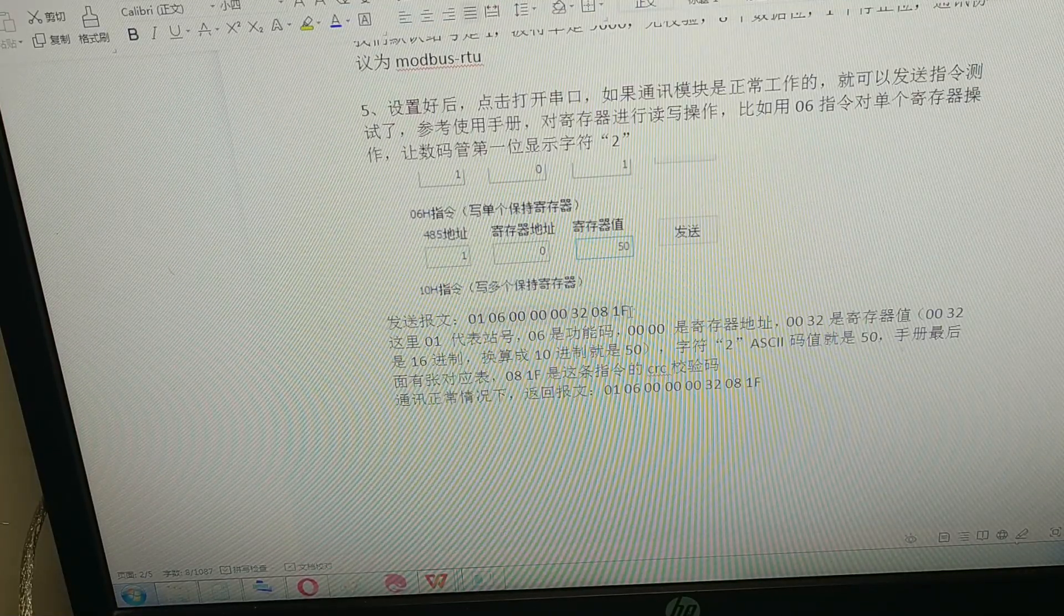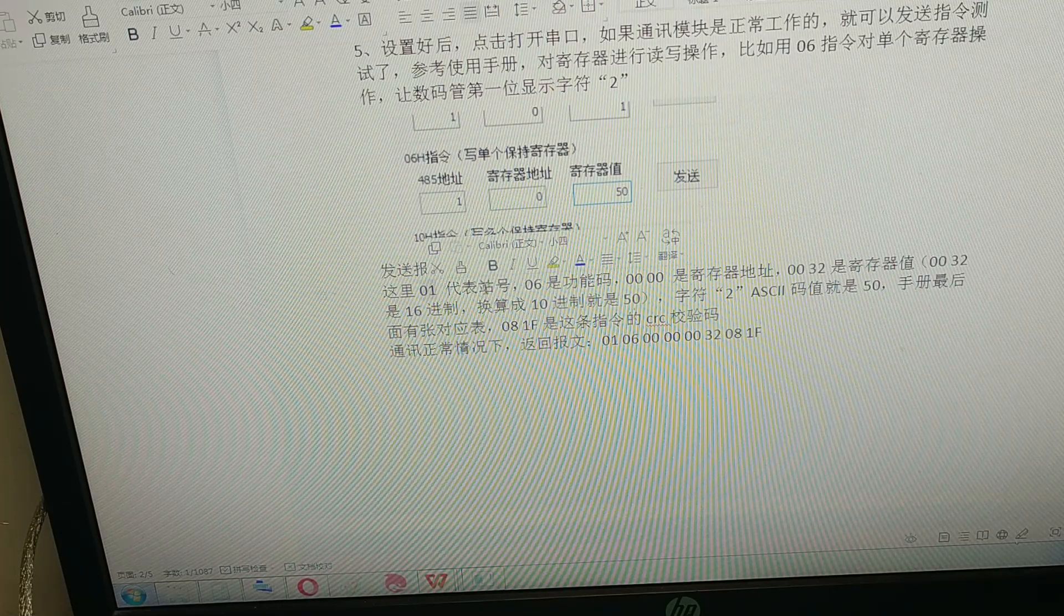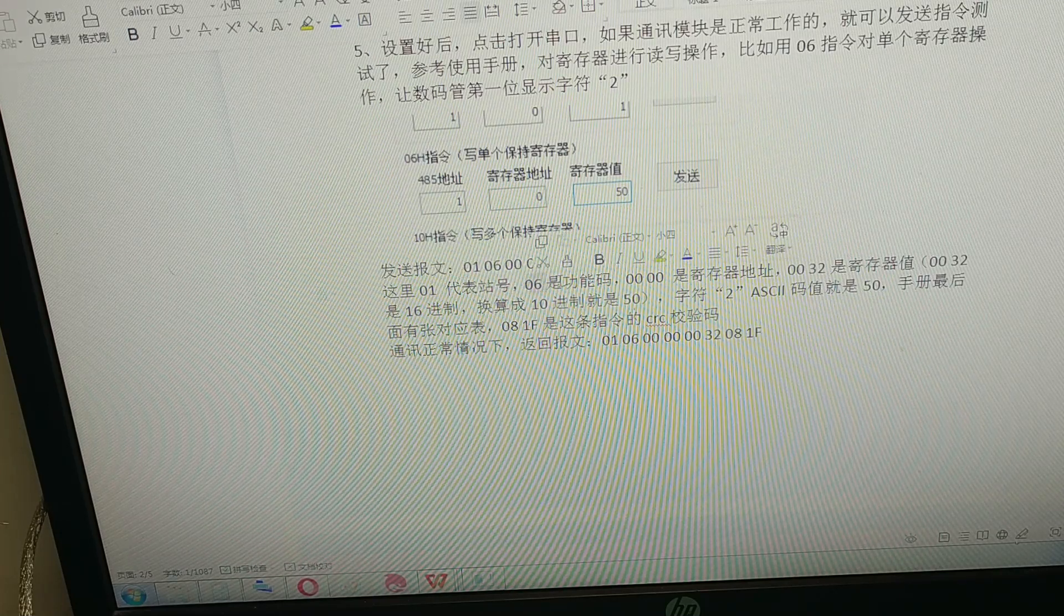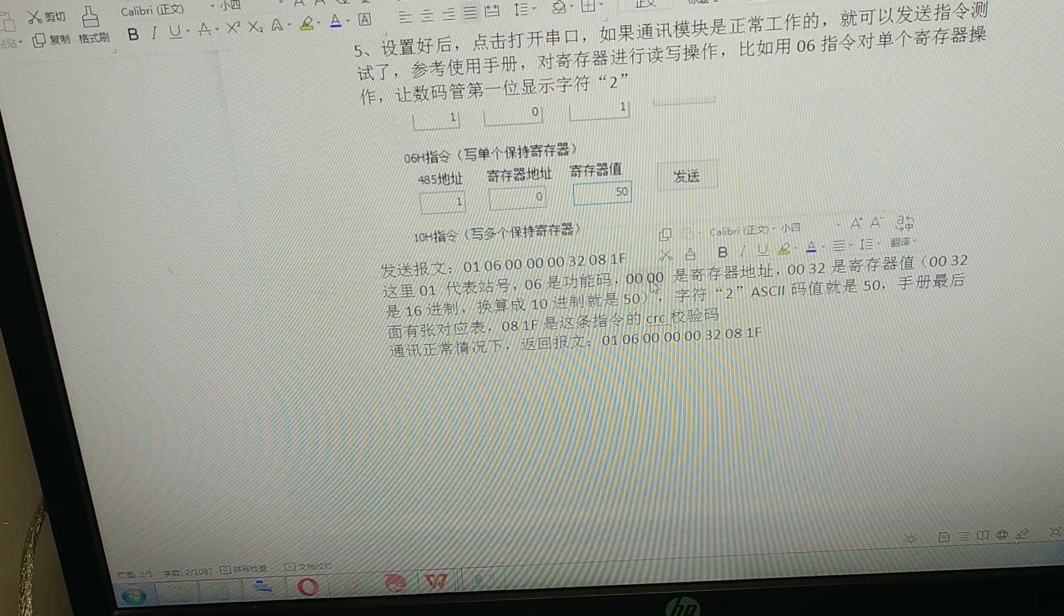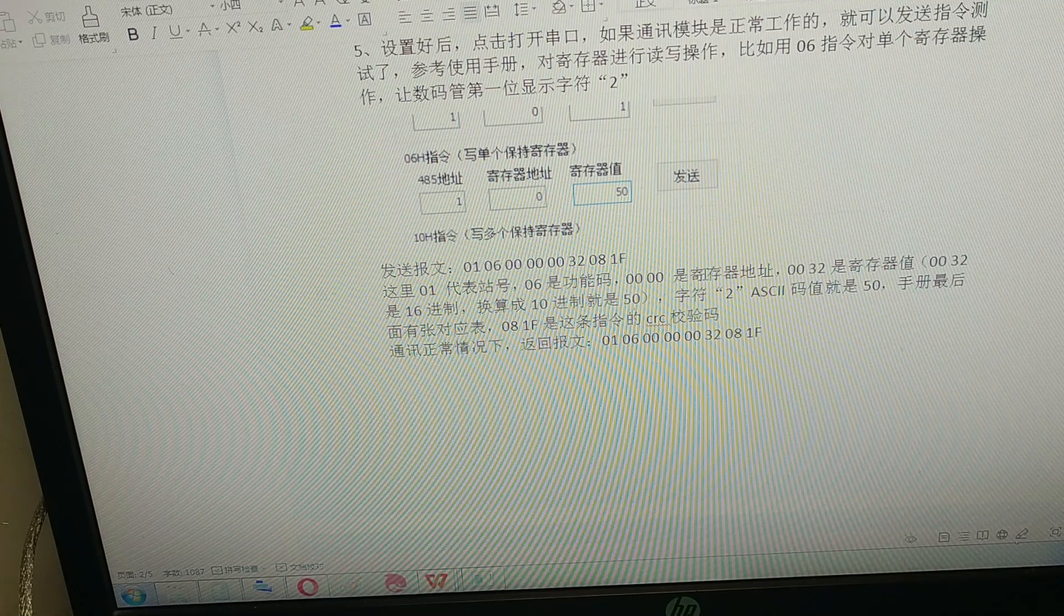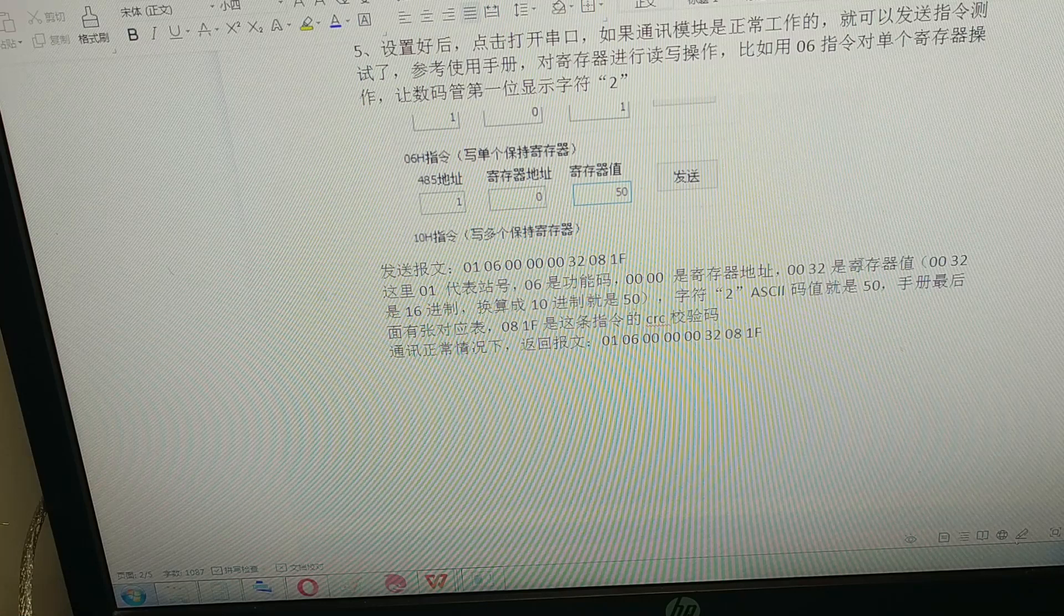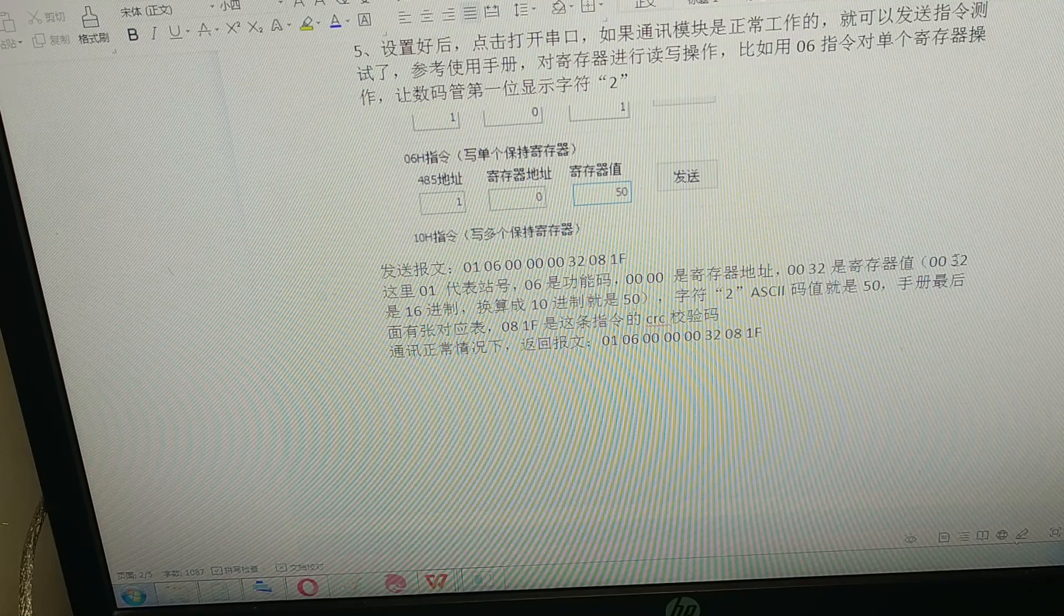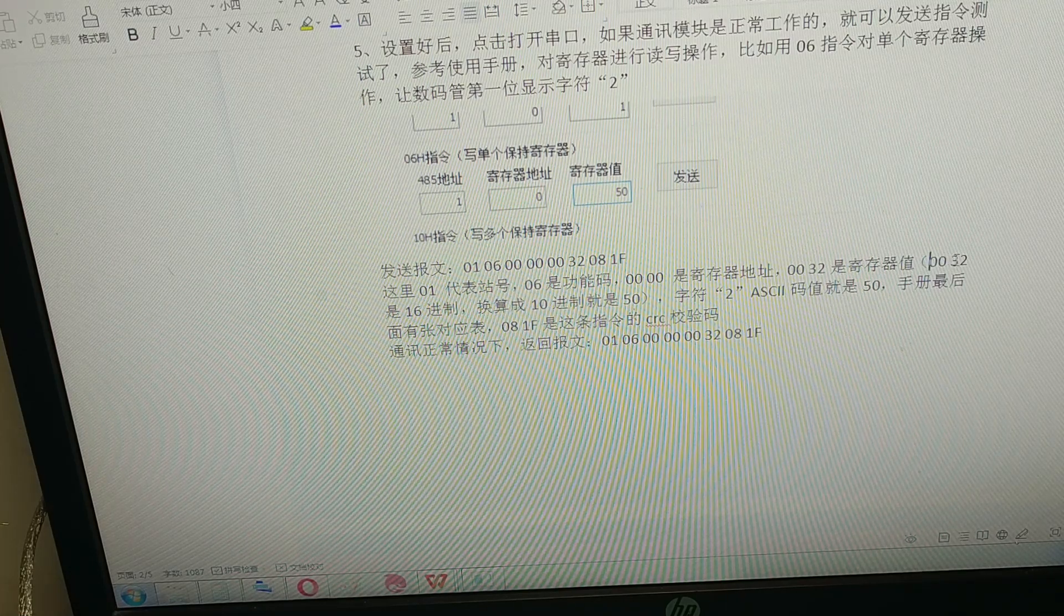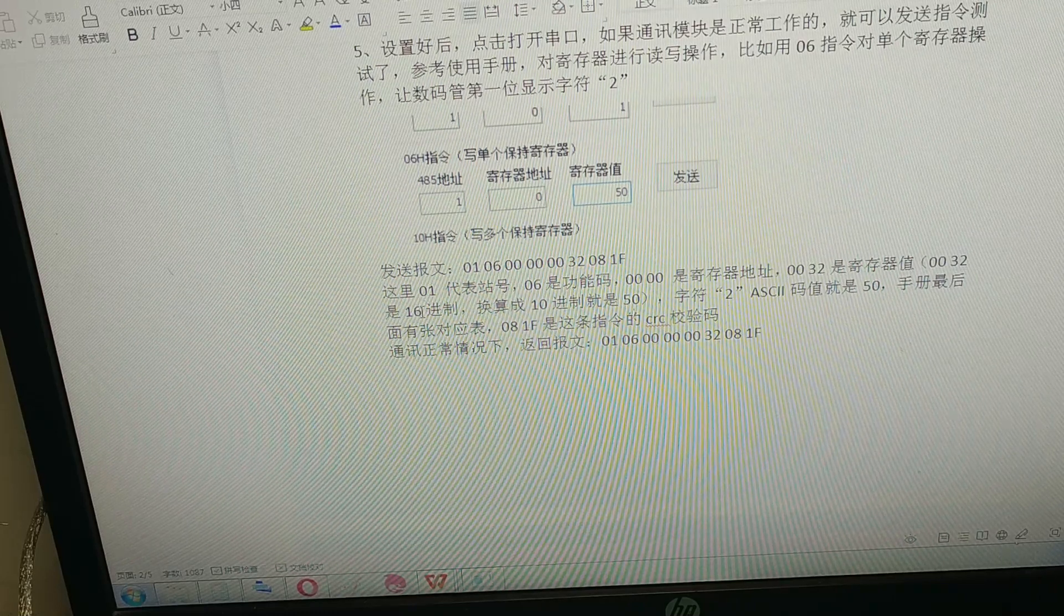The screen 01 presents station number and 06 presents the function number. Four zeros is the address of the register and 0032 is the value of the register. It also says the 32 is a hex format.